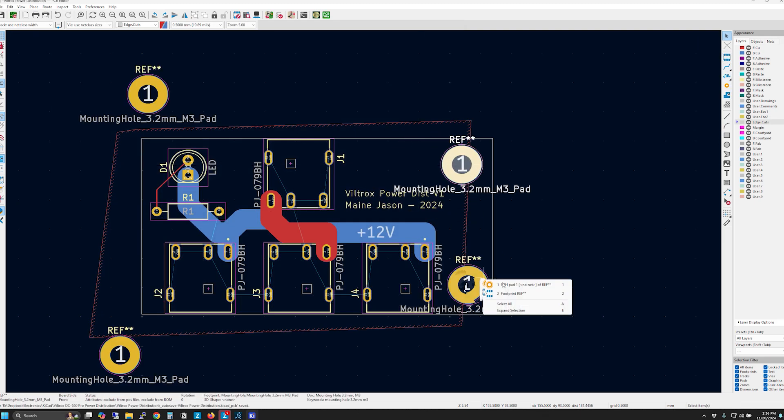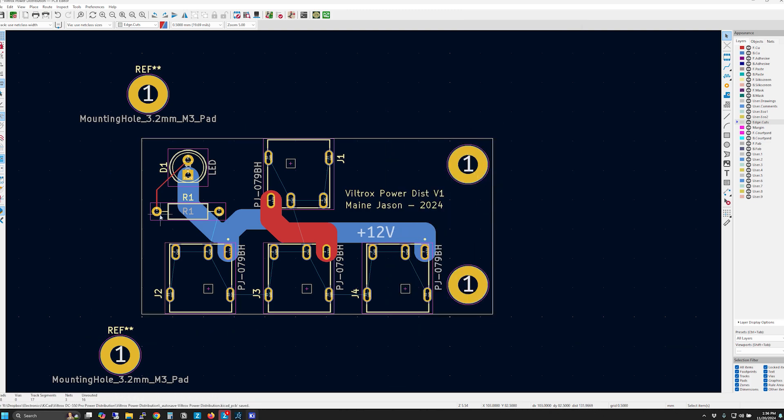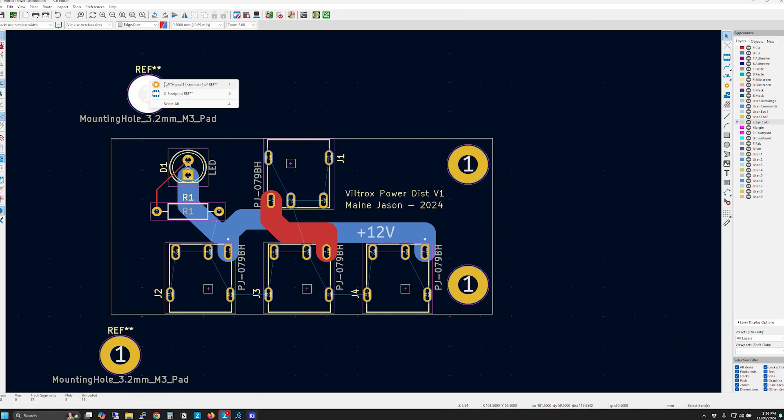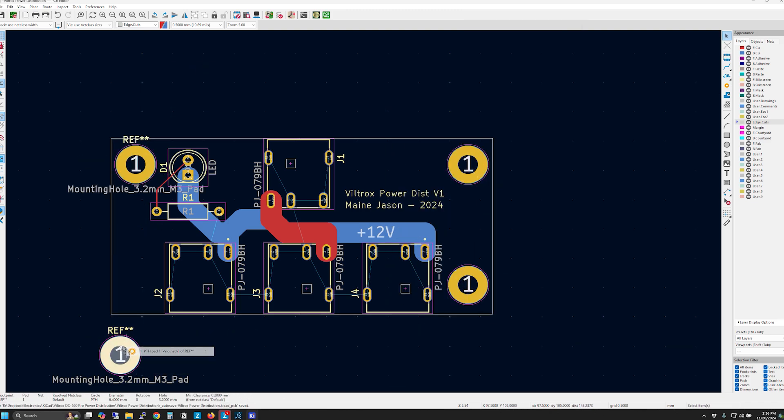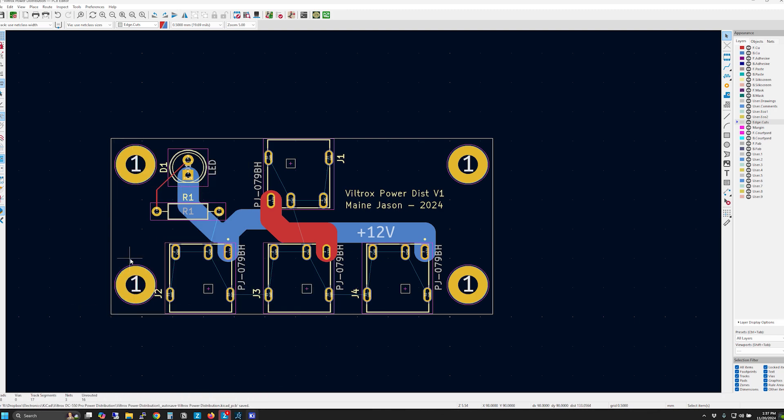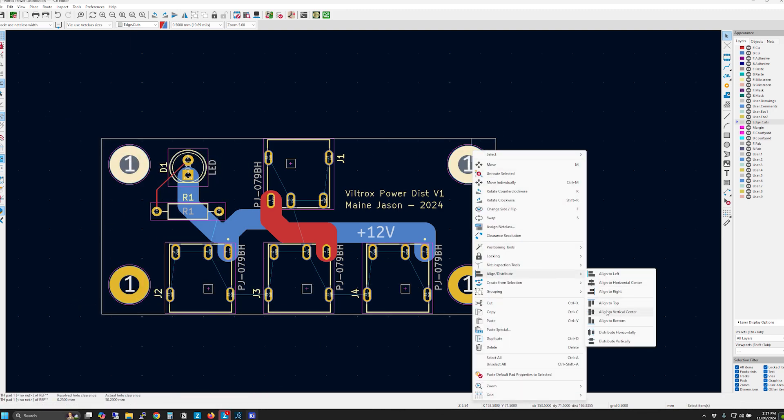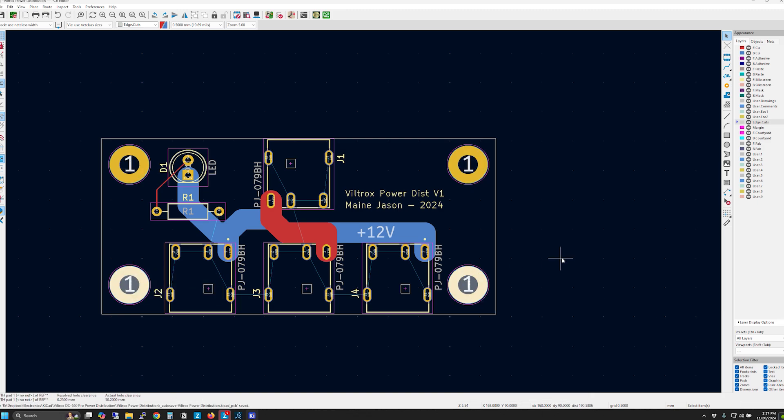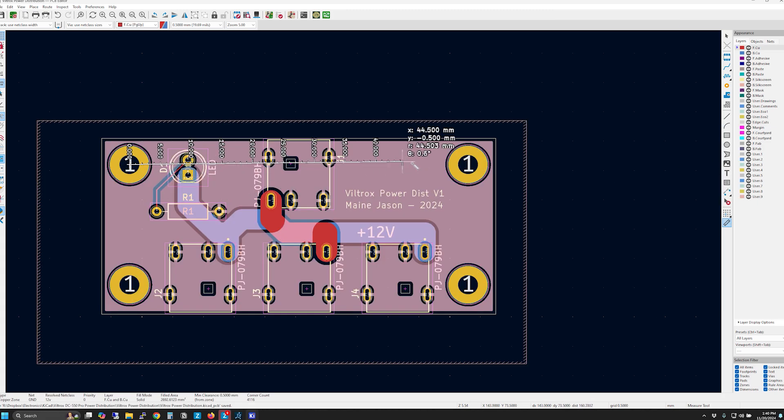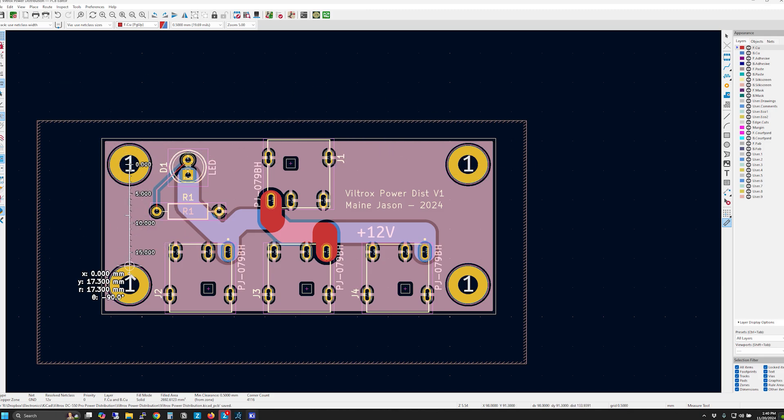The final part of the design was to add mounting holes for the board. Once those were in I used the measurement tool to get all the necessary dimensions so I could build a box for the project in Fusion. More on that in a bit.